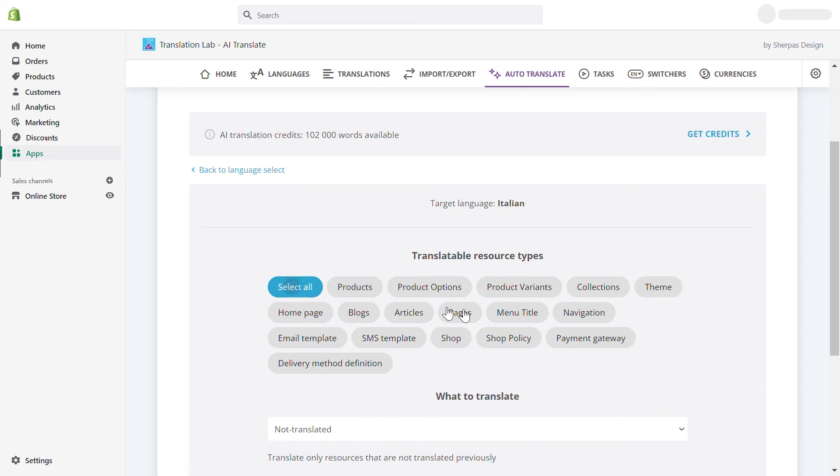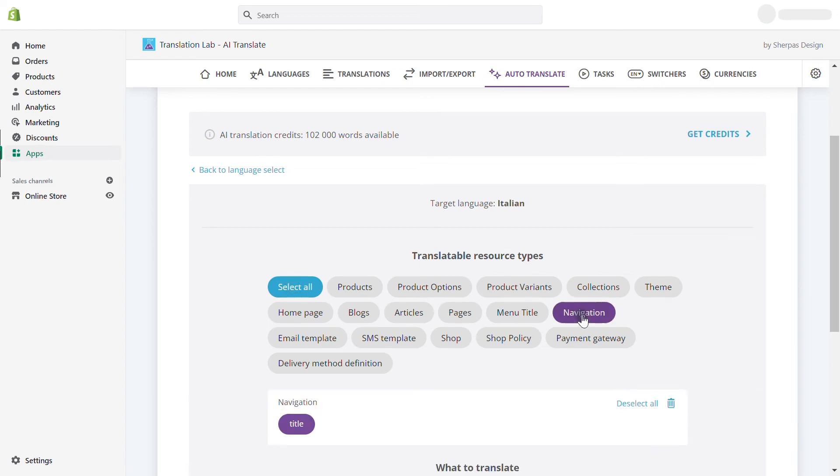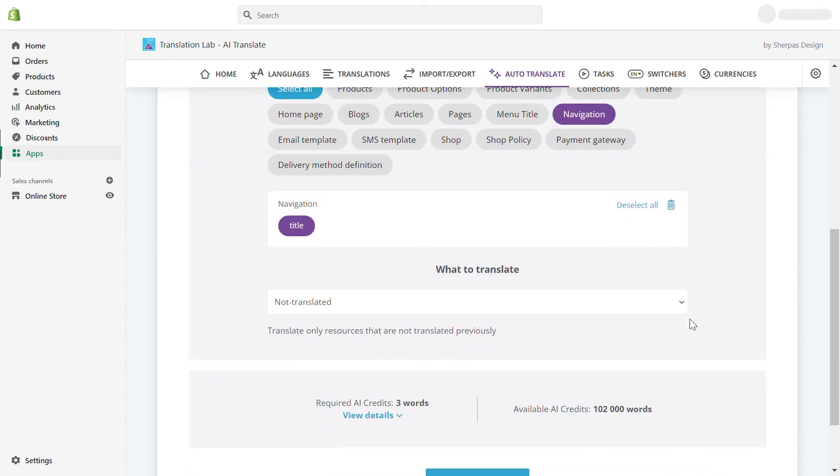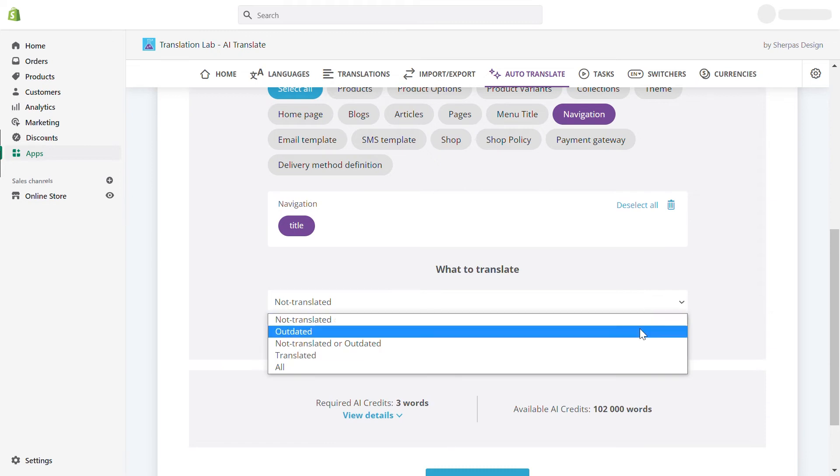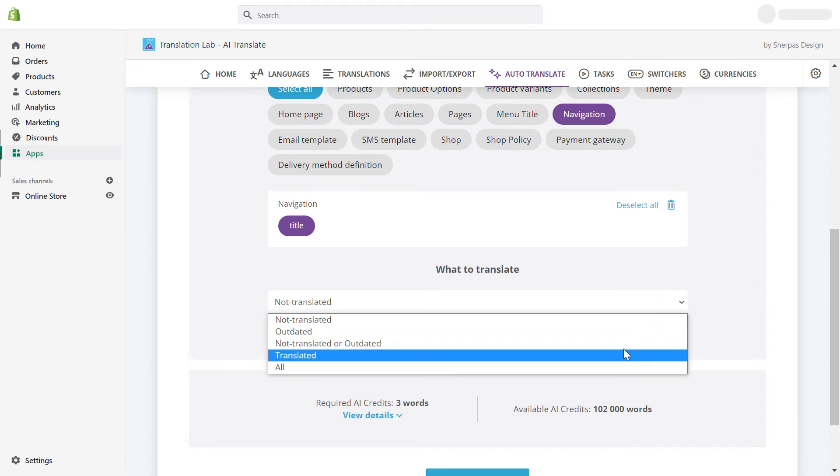In this case, I will select only Navigation. From the drop-down, choose what you wish to translate. I will go for Not Translated.